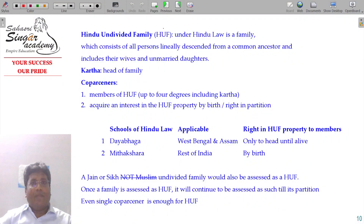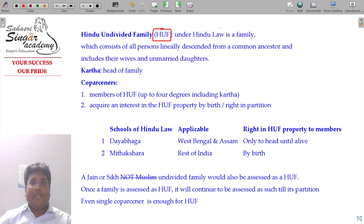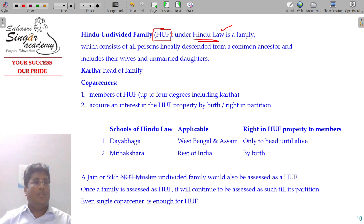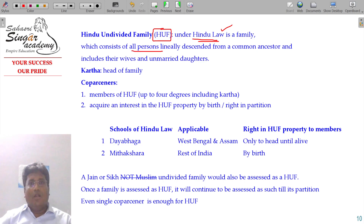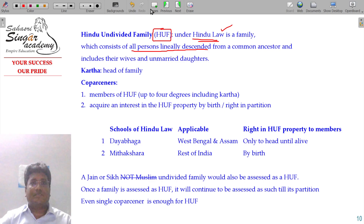Hindu undivided family, which is run by Hindu law, is a family which consists of all persons linearly descendant from a common ancestor.